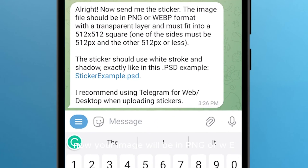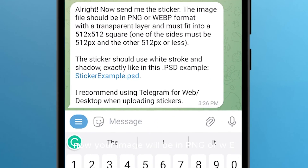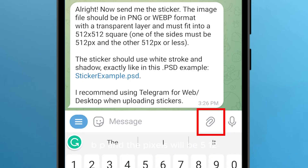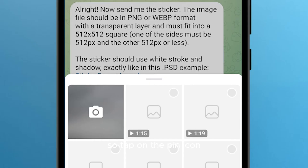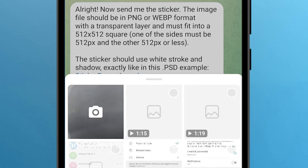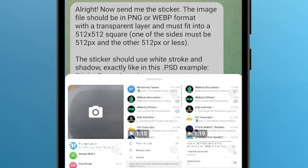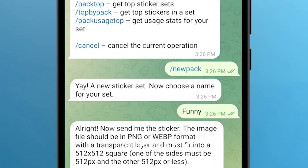Now your image will need to be in PNG or WEBP format and the pixels will be 512. Tap on the pin icon and select the picture from your gallery, like I am choosing.